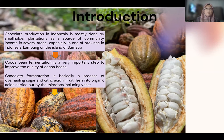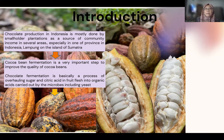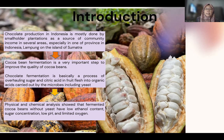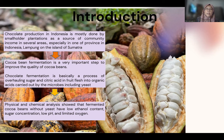Cocoa bean fermentation is a very important step to improve the quality of cocoa beans, especially using microorganisms. These microorganisms, especially yeast, can improve the physical and chemical analysis, so that the yeast can affect the low ethanol content. Sugar concentration is very high and low pH and limited oxygen.